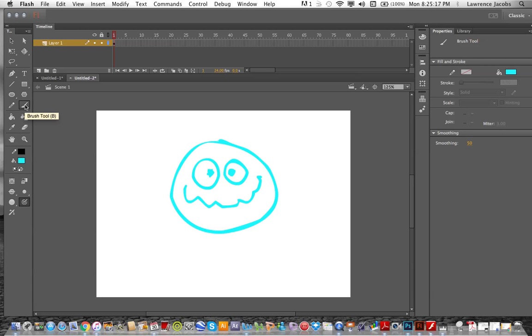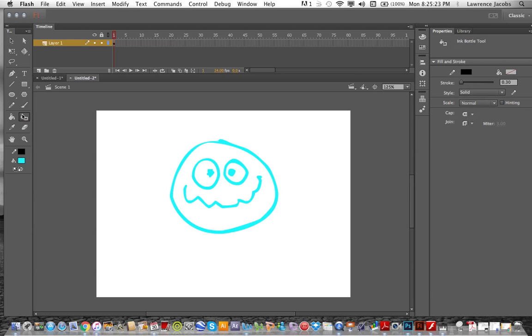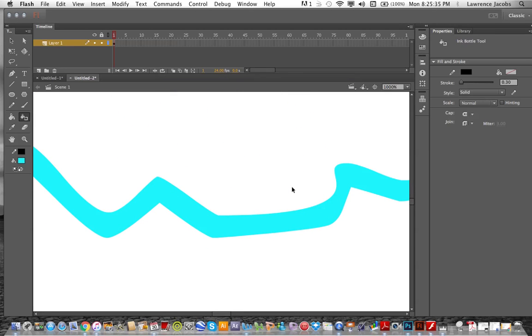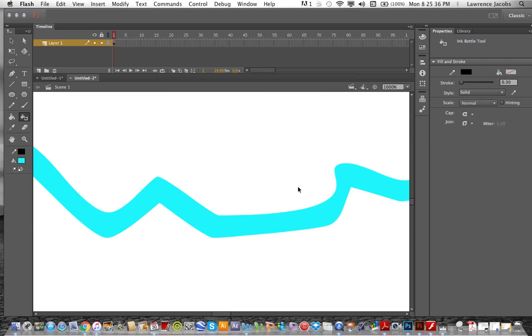And down here, right underneath the brush, is the ink bottle tool. Press on the ink bottle tool. And what we need to do is find an outline that exists, but you don't really see it here. But what we can do is go to control and plus sign. And blow it up really big. That's way too big.